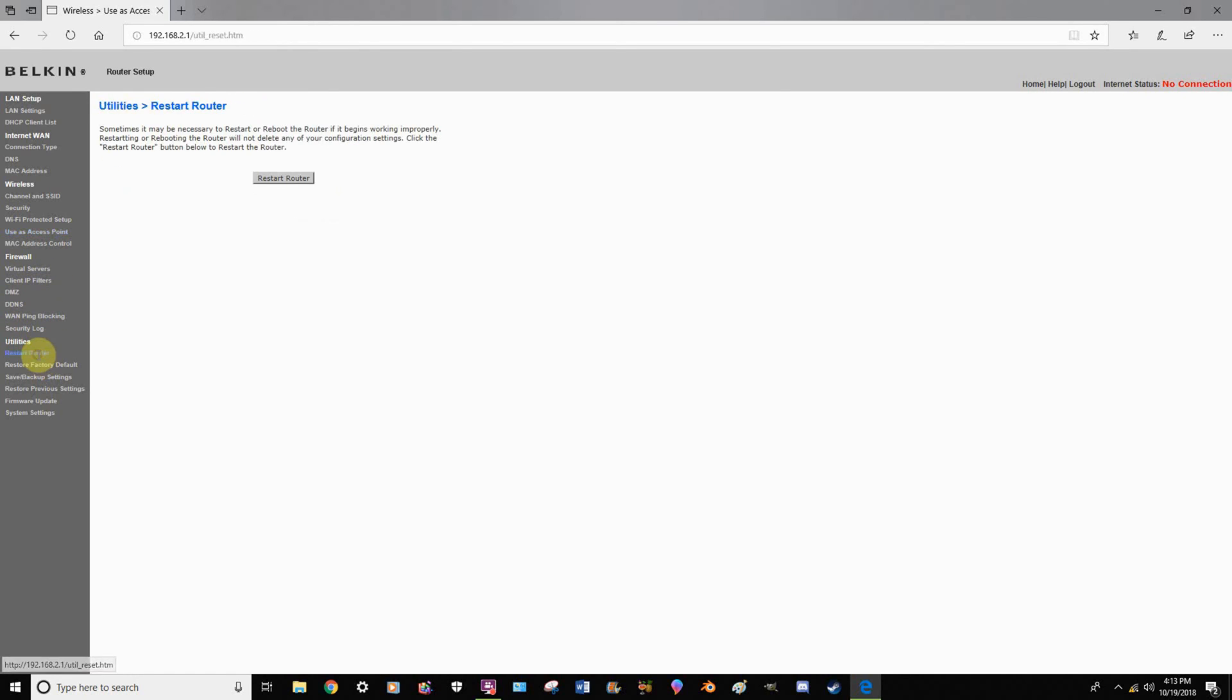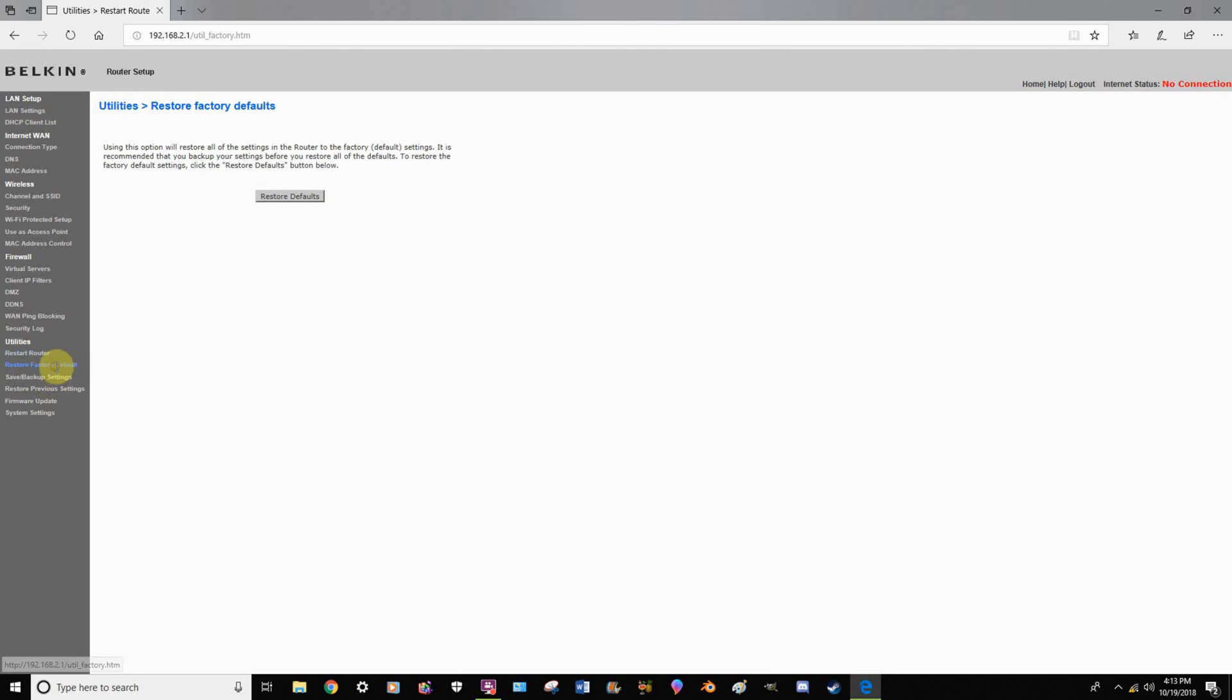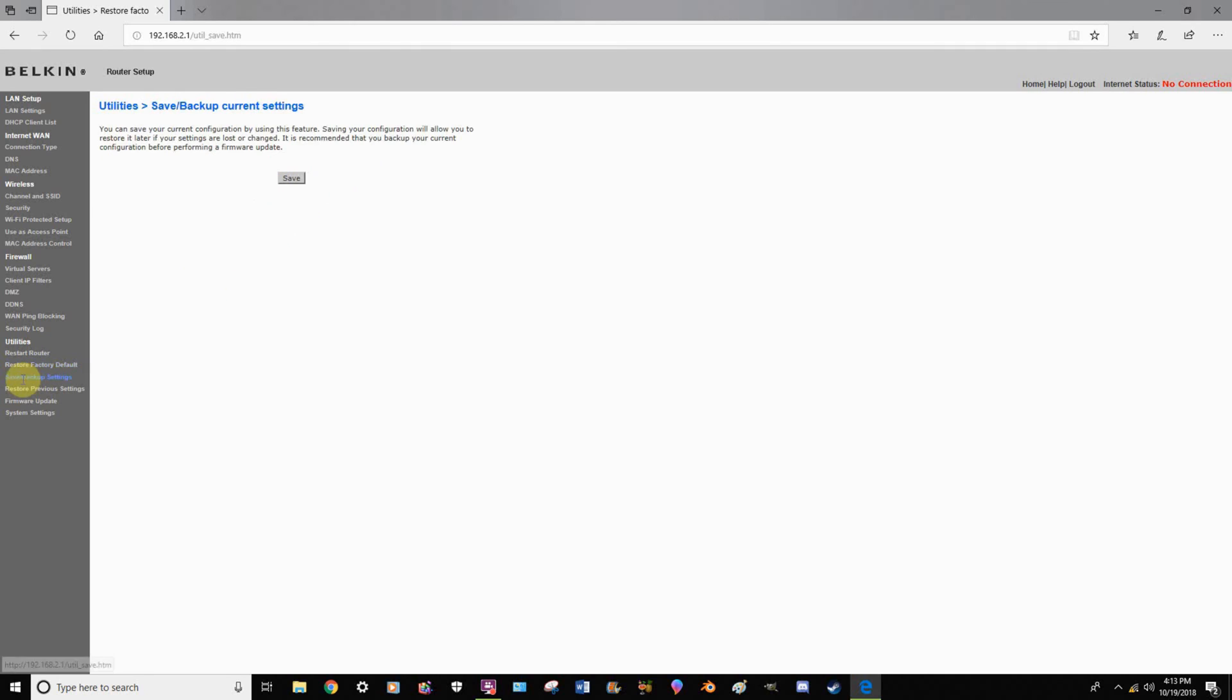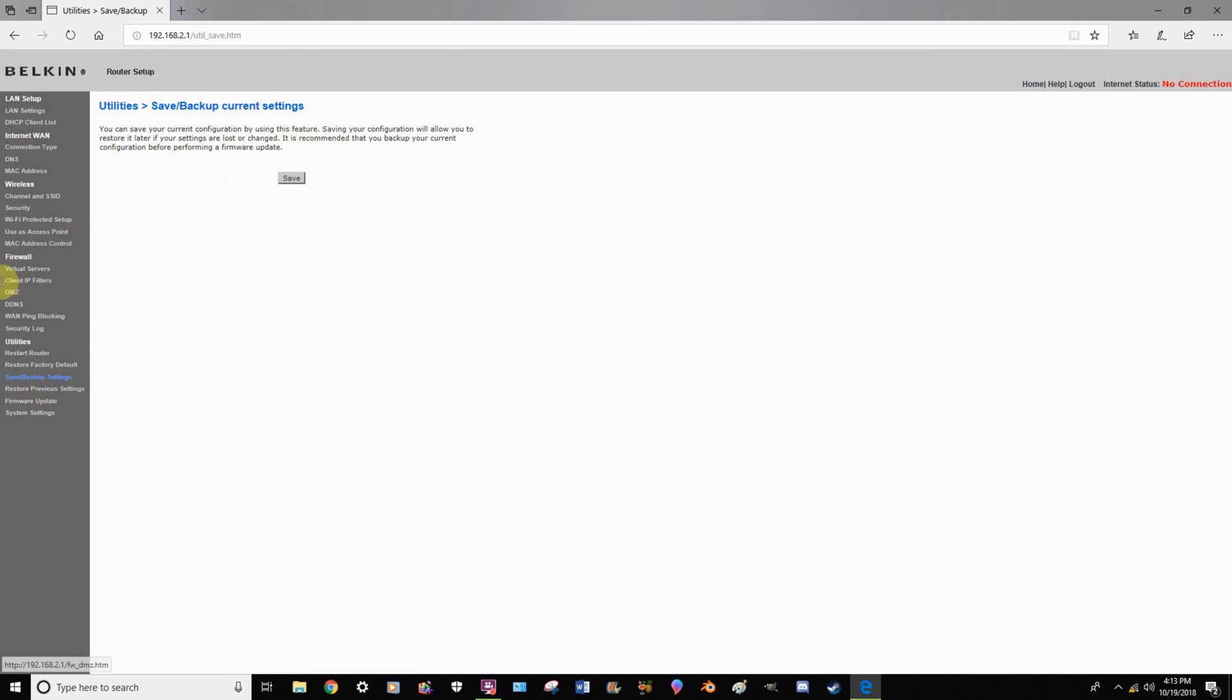Down here under utilities, you have the option to restart your router if possibly you think that maybe something's wrong with it, restarting it could help. Restoring it to factory default settings, as I explained before, resets everything on the router. The save backup current settings option basically stores a file on your computer of all the settings. That way, if you ever do reset your router, you can just apply the file and it does all of the previous stuff you had set up. It automatically puts it in for you and it's convenient.